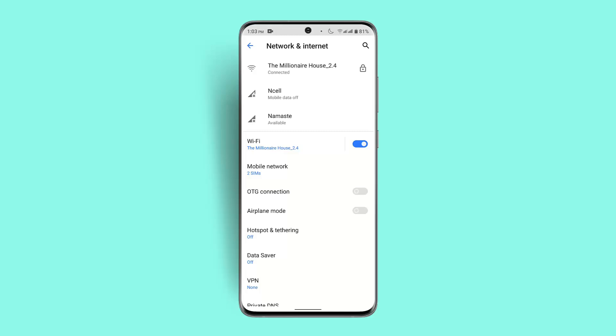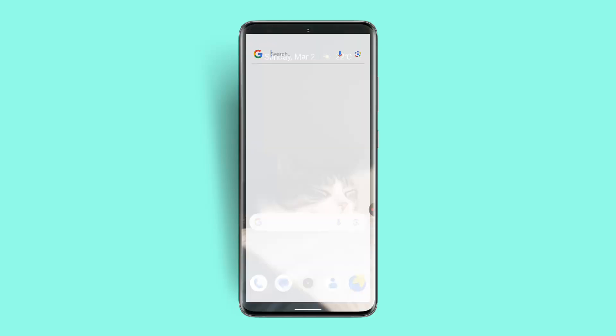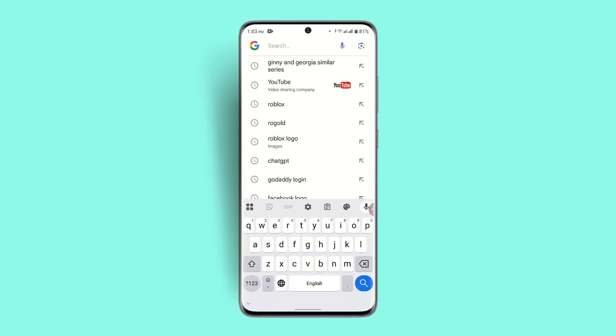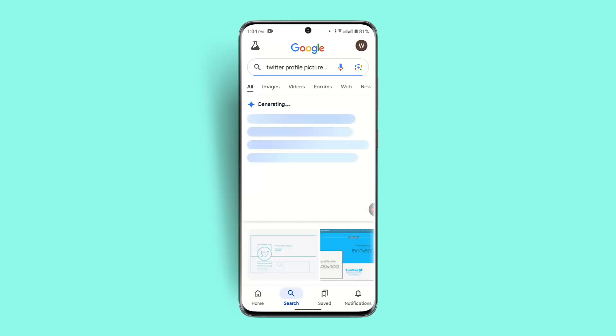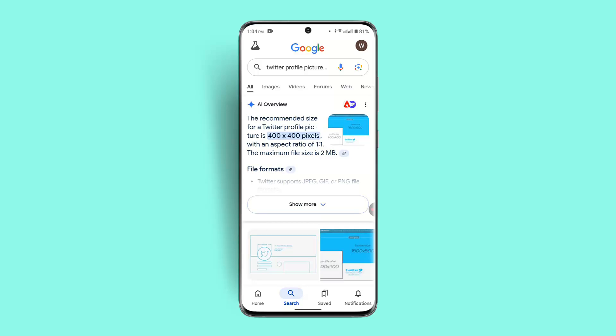As mentioned before, uploading a high resolution image that meets Twitter's size requirements is important. If you don't know the resolution or format, go ahead and check it online — open up a browser and type in 'Twitter profile picture resolution'. According to that, it is 400 by 400 pixels, which is a 1:1 ratio.